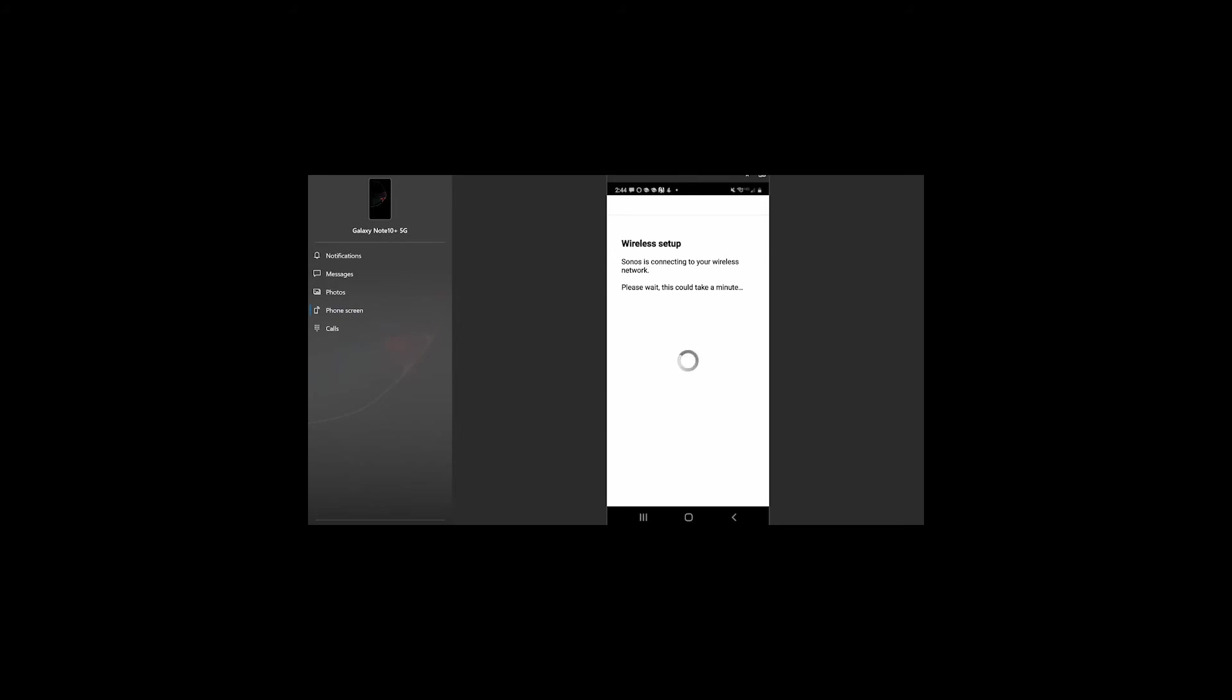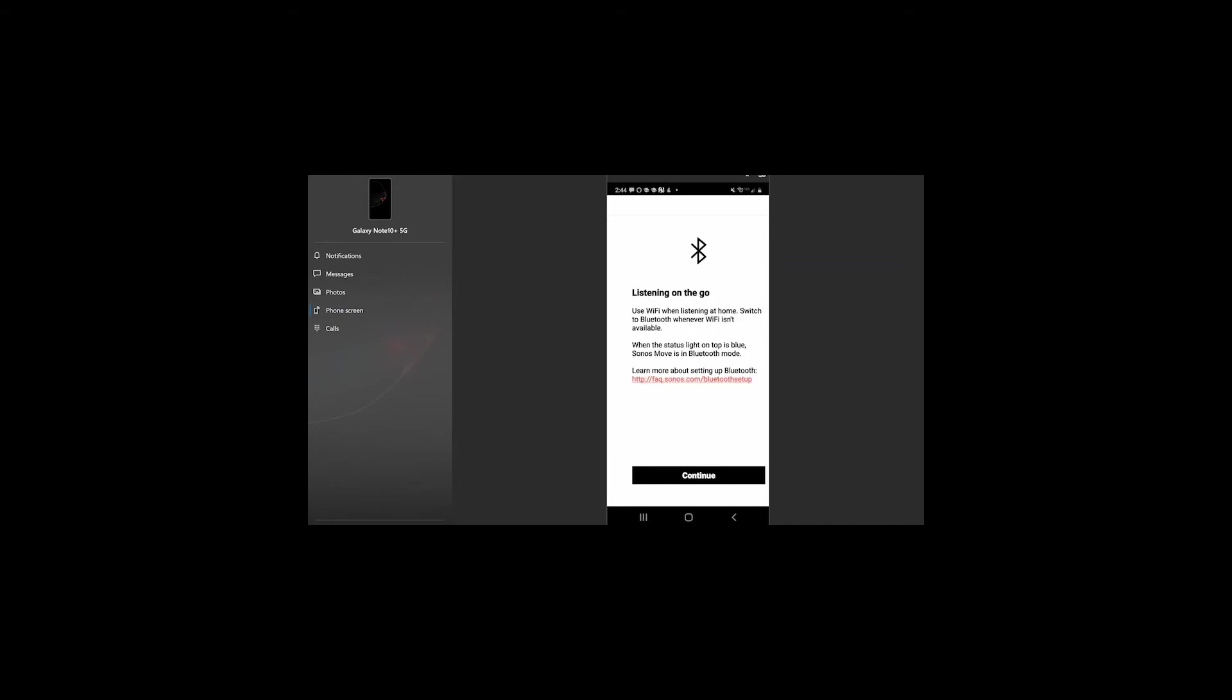Now, be aware, as this is doing, sometimes as it's connecting, it may be installing the latest firmware. It may be doing other things as it's connected. So, this is just telling you, you can use WiFi when listening at home. You can switch to Bluetooth whenever you want to if WiFi isn't available. That's simply by hitting the button on the back of the speaker.